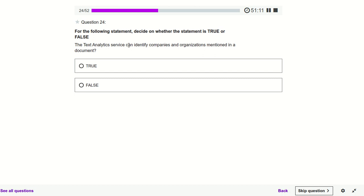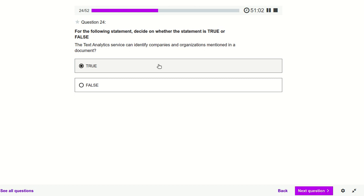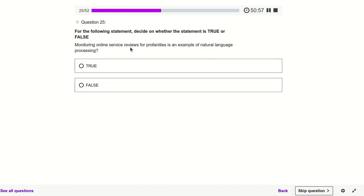The Text Analytics service can identify companies and organizations mentioned in a document — yes. It will analyze the text and tell you the company name and organization name. Monitoring online service reviews for profanities is an example of natural language processing — false.